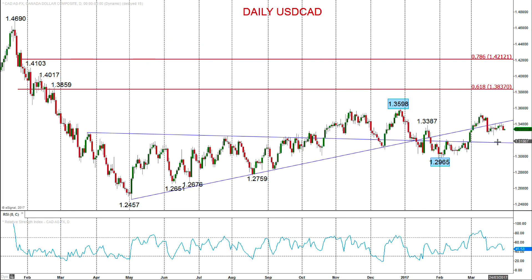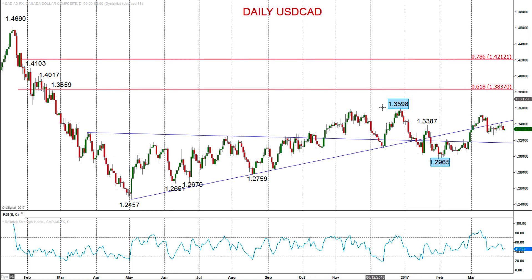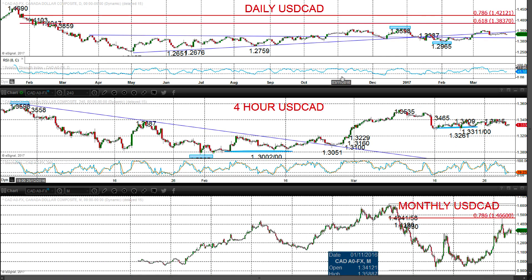Looking at USD/CAD, although we did get a sell-off after the FOMC meeting, the market has tried to rebound since then. We see an underlying positive theme from the rally that began in late February. So despite the FOMC sell-off, the market is trying to recover, and there is an underlying positive tone.